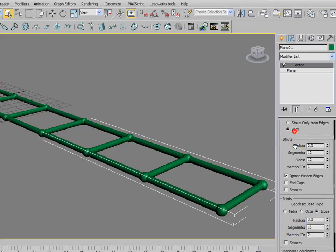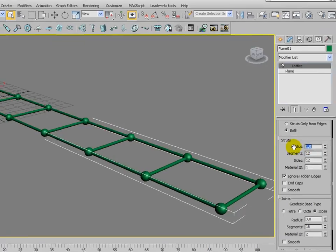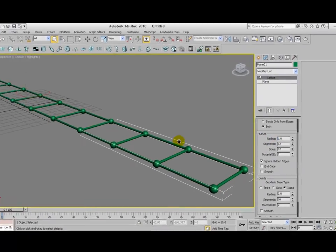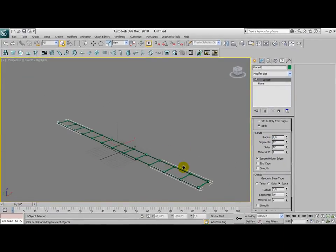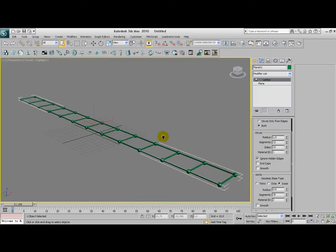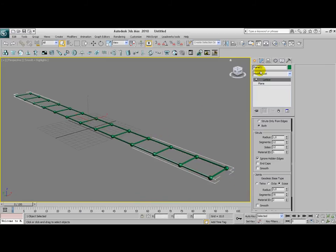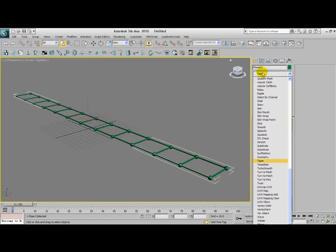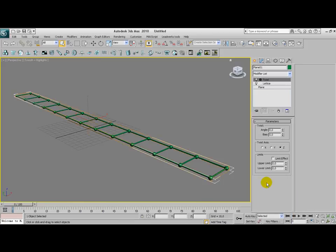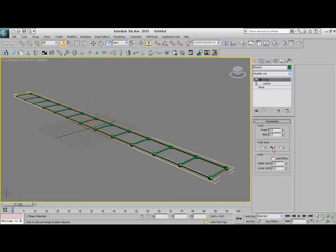I'm going to make the radius a little bit smaller here. It looks a bit more realistic. The only thing left to do is apply a twist modifier. Depending on how you created this plane, you need to apply the twist on one of the axes here. I'm going to use the Y axis.